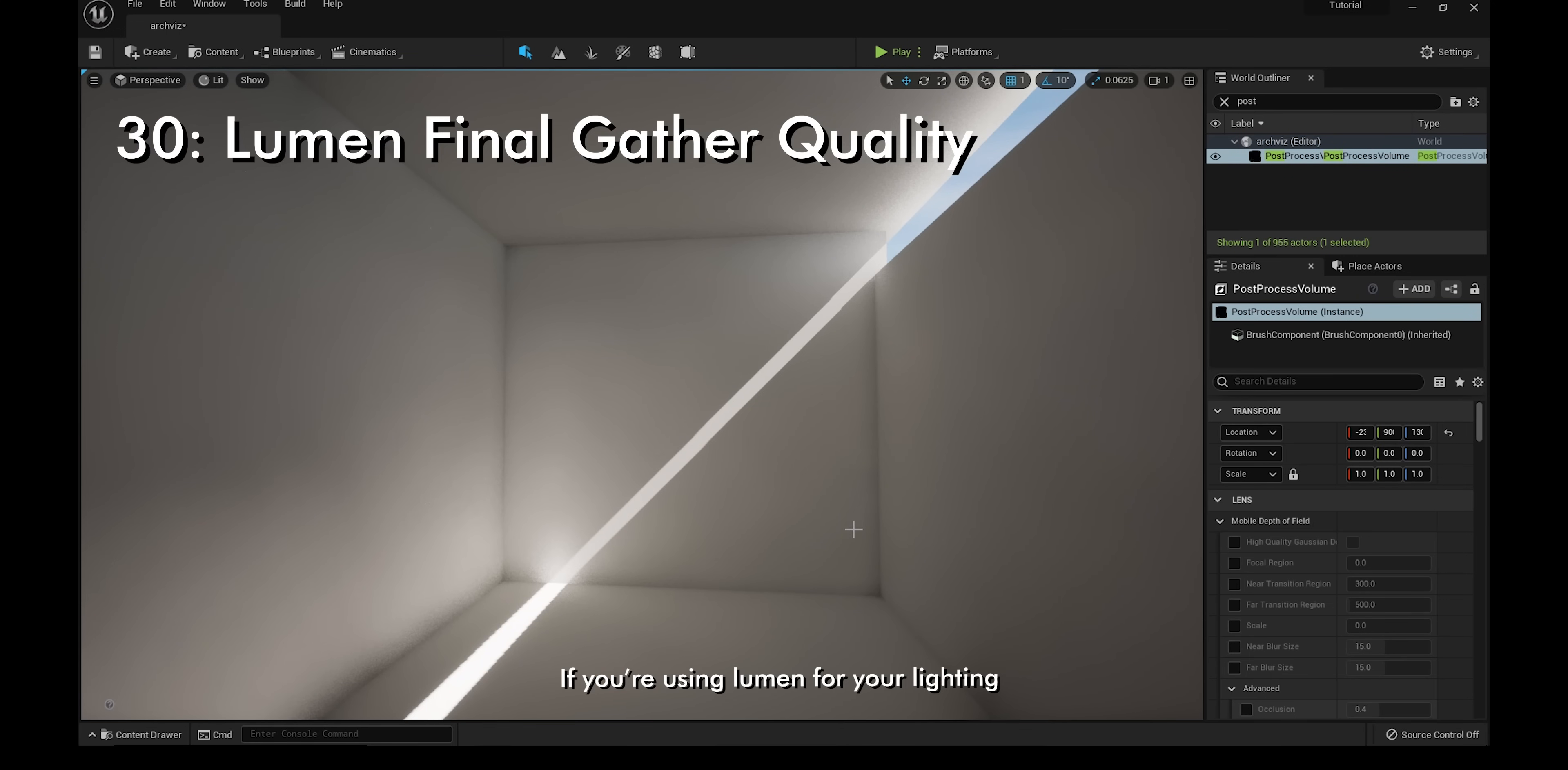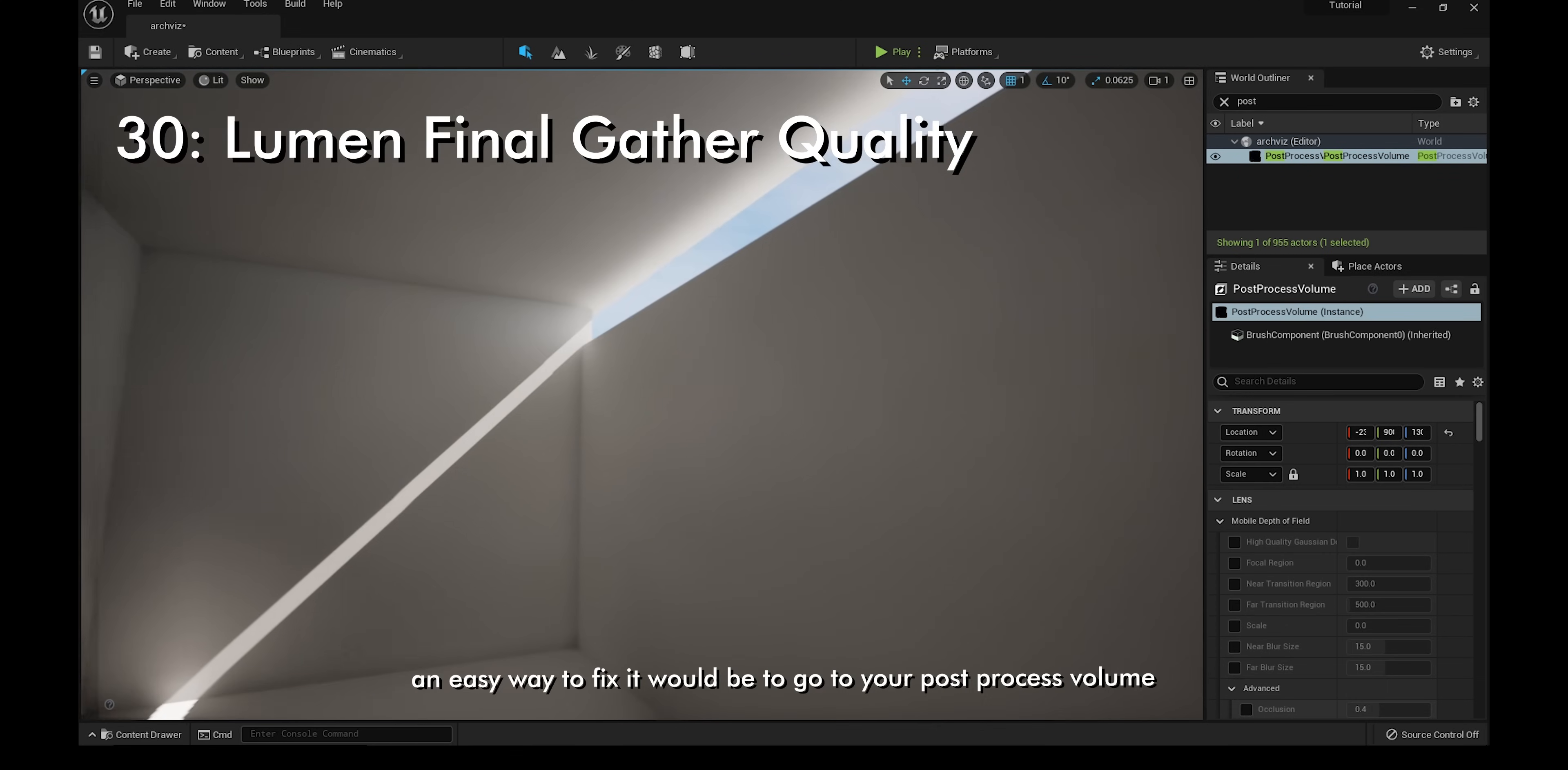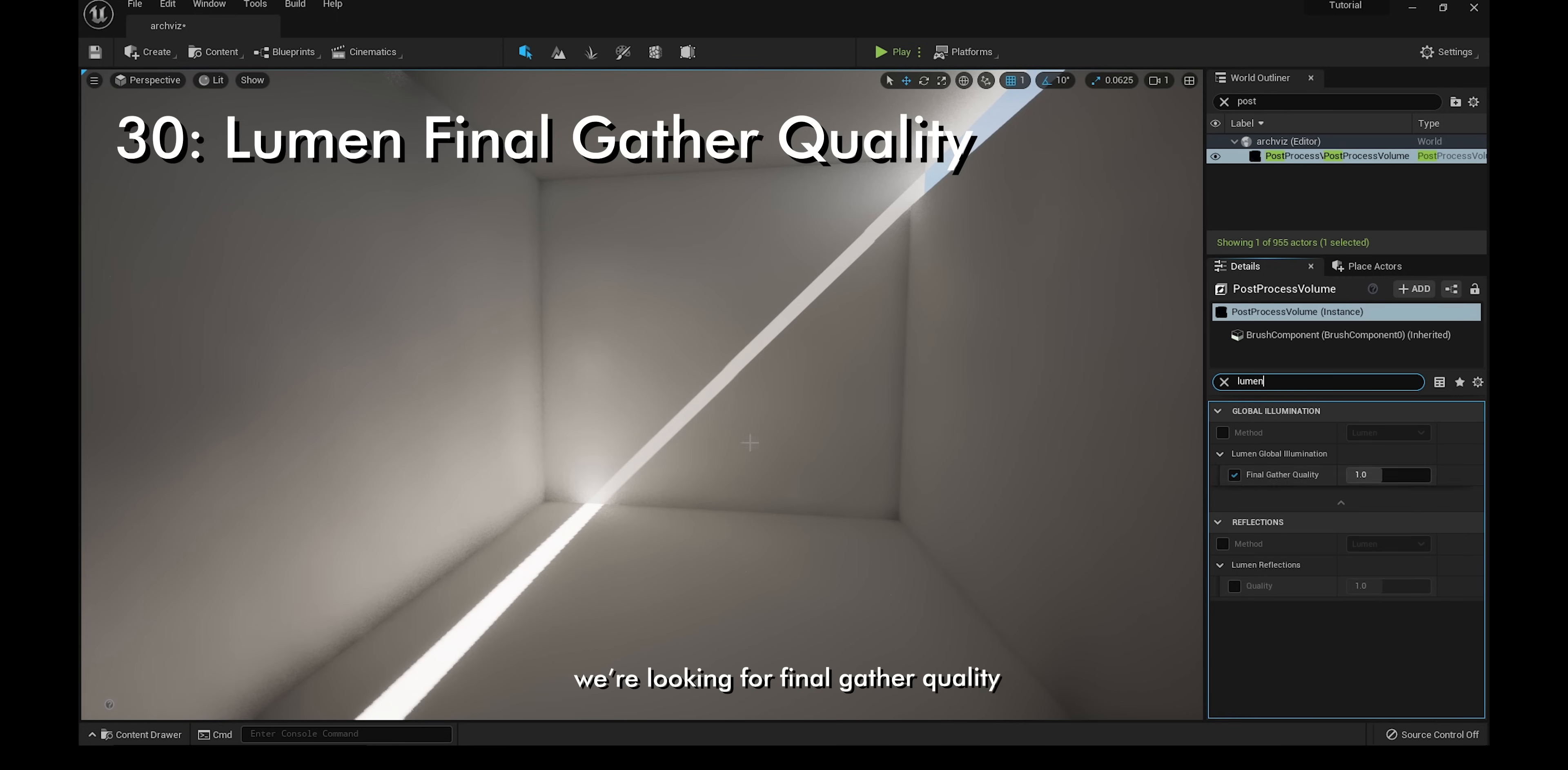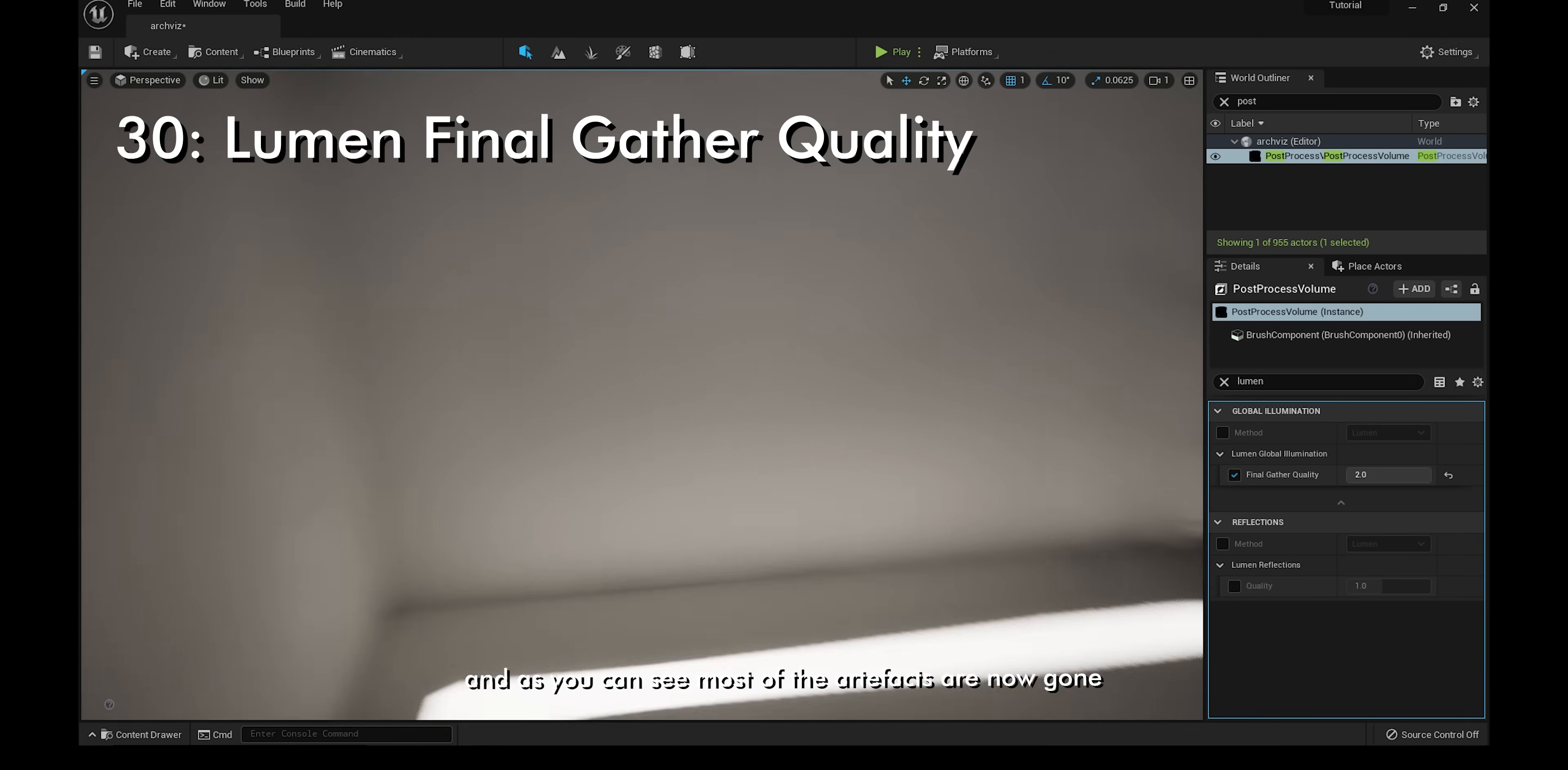If you're using Lumen for your lighting and you see a lot of splotches and artifacts on your wall, an easy way to fix it would be to go to your post-process volume and then type in Lumen. We're looking for final gather quality and change it from 1 to 2. As you can see, most of the artifacts are now gone.